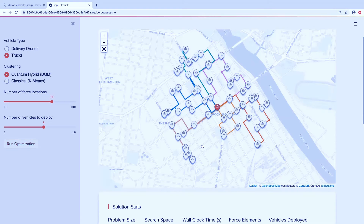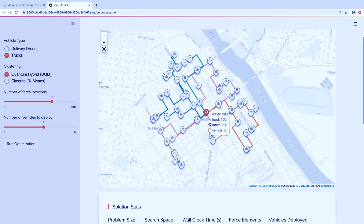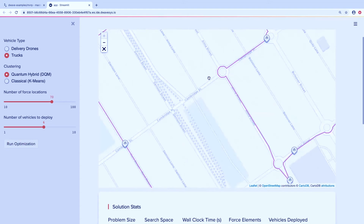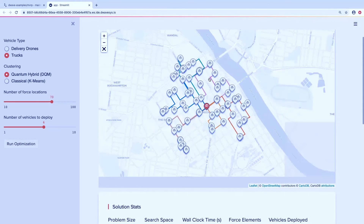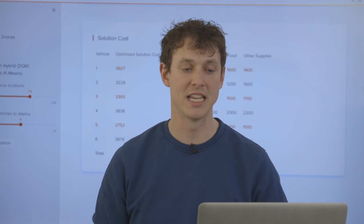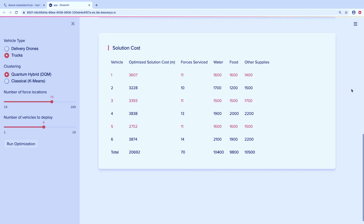Taking a look at our solution, the solution is a lot more complex — we had many more locations and trucks. But you can see we've successfully delivered to all those locations and it looks approximately right. The trucks aren't doing anything crazy; they're even doing nice things like going around traffic circles, just as we'd expect. Scrolling down, I can see how far each individual truck went: truck one went 3.6 kilometers, truck two went 3.8, and in total we went about 20 kilometers.